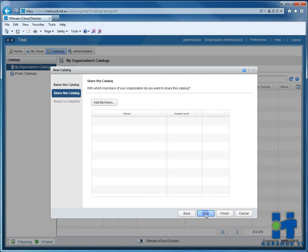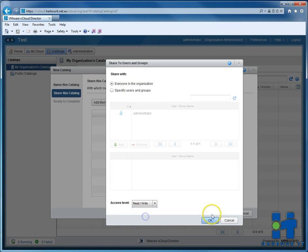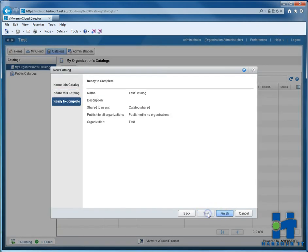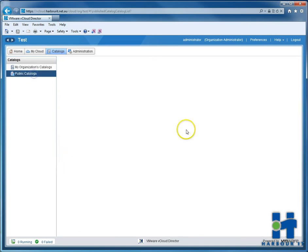We'll just add a catalogue called test catalogue. So on the catalogue heading we'll say everyone in the organisation has access. We'll put read and write access for everyone. And finish. So that's easy to do.